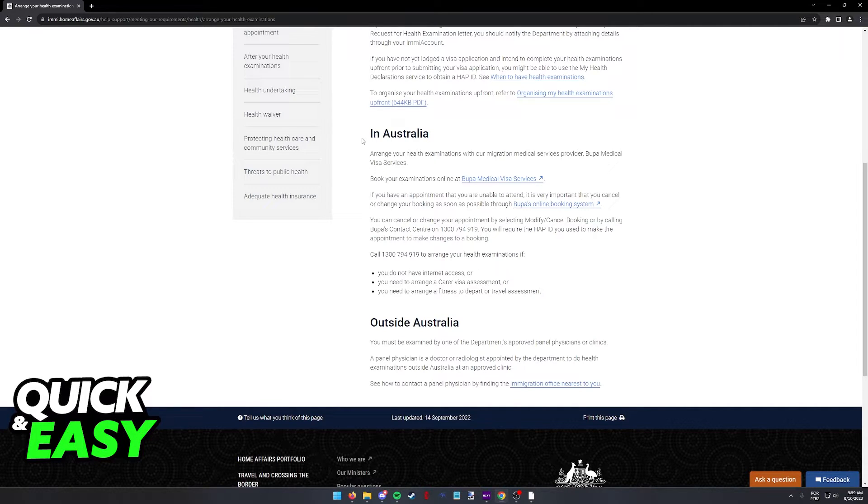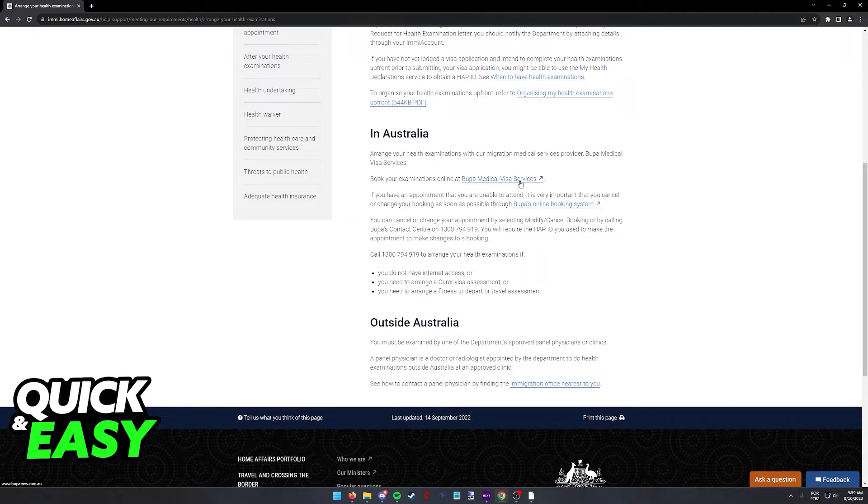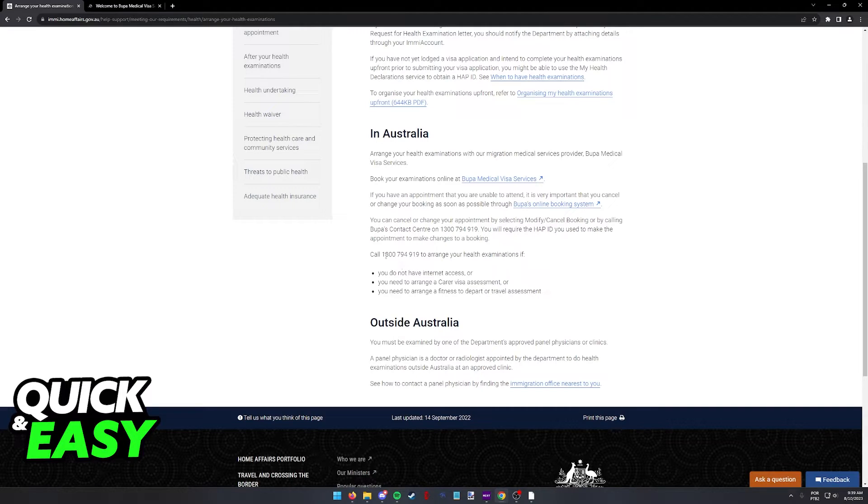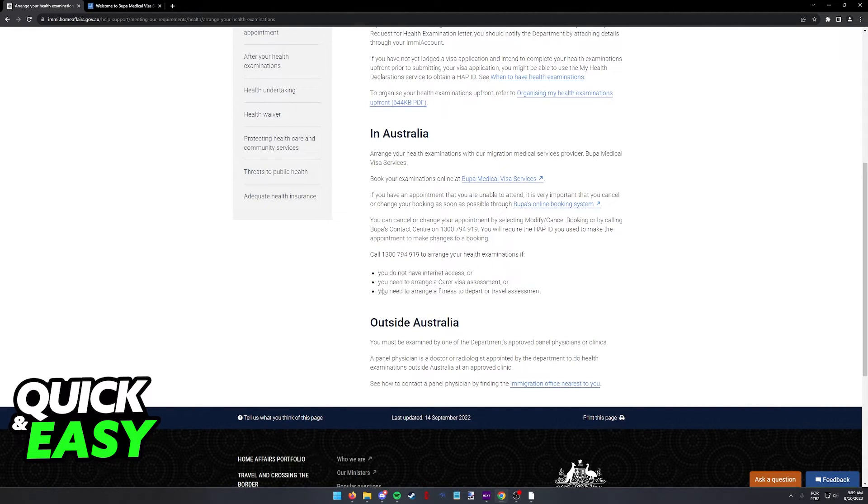If you are in Australia, you can either click this link to be redirected to the Bupa Medical Visa Services to book your appointment or call this number listed here if you fall under these conditions here.